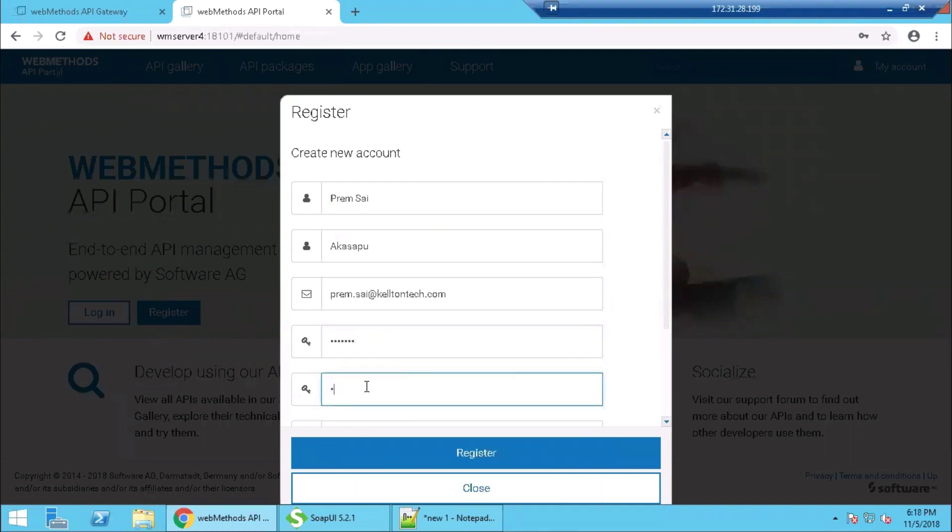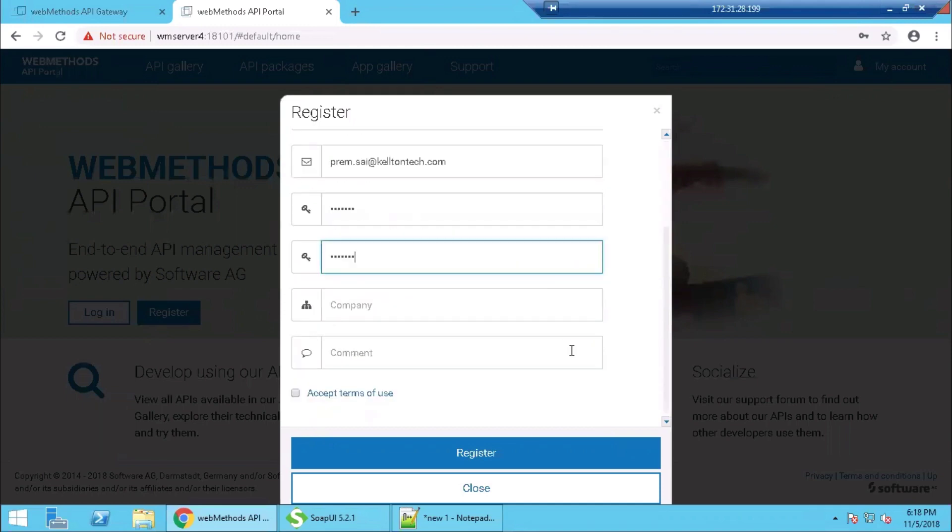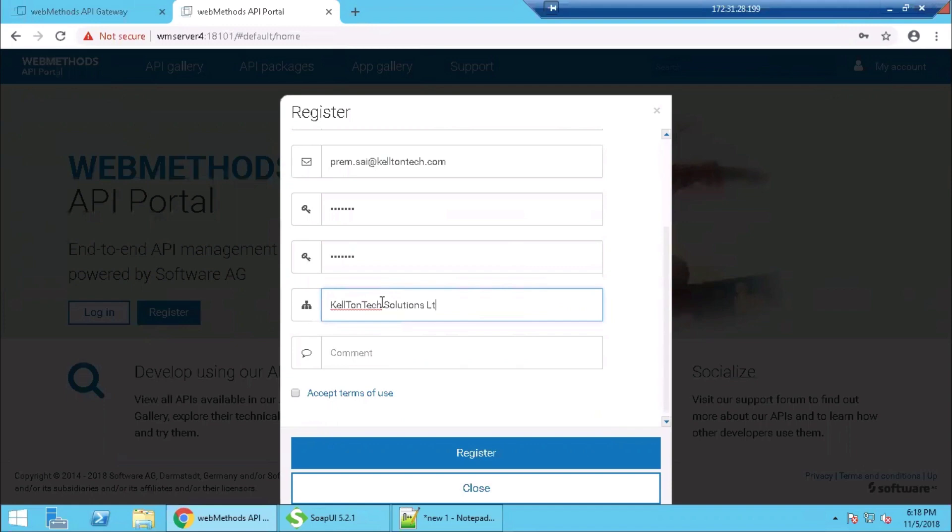An automated email is triggered to this email ID with the URL to confirm the registration and so on and so forth. This workflow can be set up in the user management page. We will show you where the workflow setup is made.